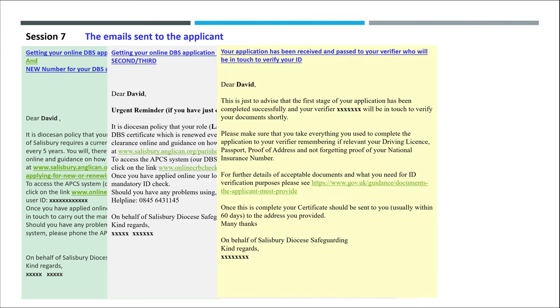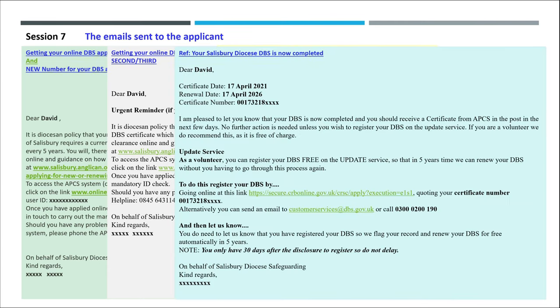This is the email they receive when the application is being successfully submitted, and finally on disclosure what would happen in the case of a volunteer. For people that are not volunteers, they would just not receive the bit that shows about the update service.